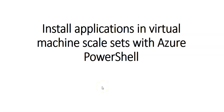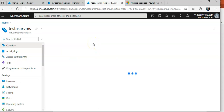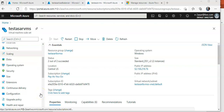Hi, my name is Ashish and in this video we will see installing applications in a Virtual Machine Scale Set with Azure PowerShell. The virtual machine scale set that we created — I'm going to install applications on that using Azure PowerShell. We know that to run applications on the virtual machine instances in a scale set, we first need to install the application components and the required files.